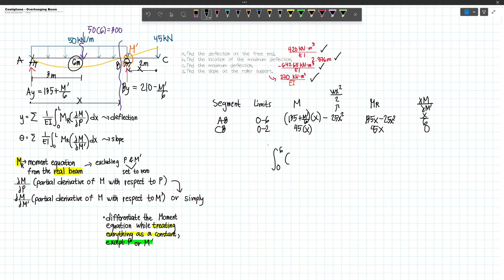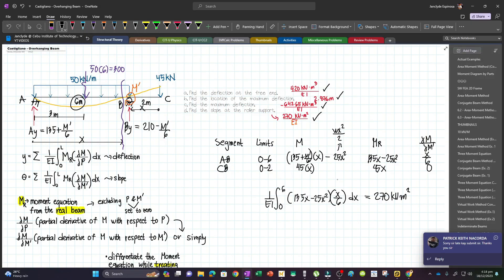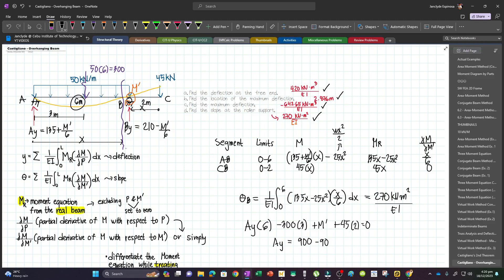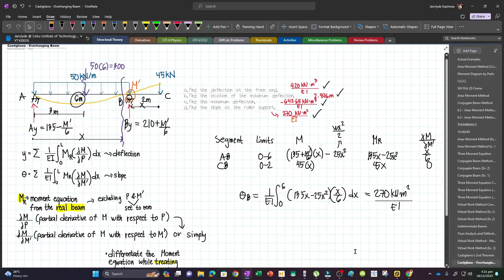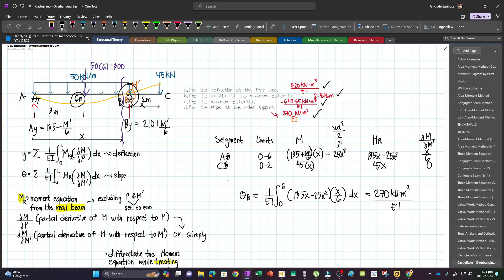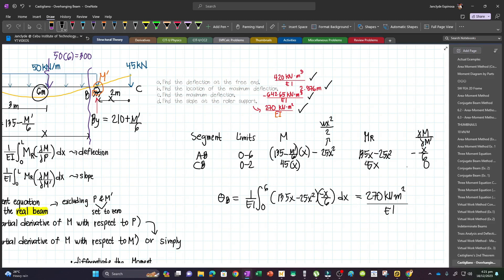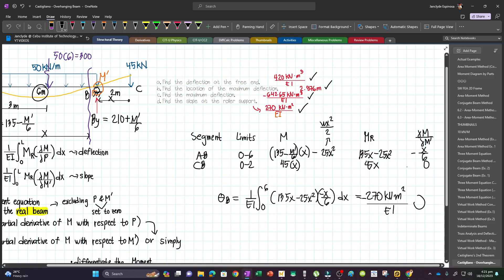Only segment AB contributes: (1/EI) times the integral from 0 to 6 of (135X minus 25X²) times (X/6) dX equals 270 kNm²/EI. However, reconsidering the sign convention — since the actual rotation at B is counterclockwise and we assumed clockwise, dM/dM prime is actually negative X/6, giving negative 270 kNm²/EI. Since the result is negative, our assumption was wrong: the rotation at B is counterclockwise. This is our final answer for the slope.